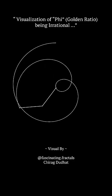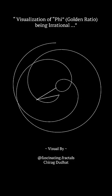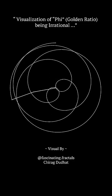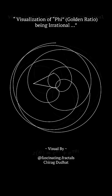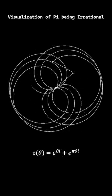How does this animation show that the golden ratio is irrational? And why does it look so different from the one about pi?